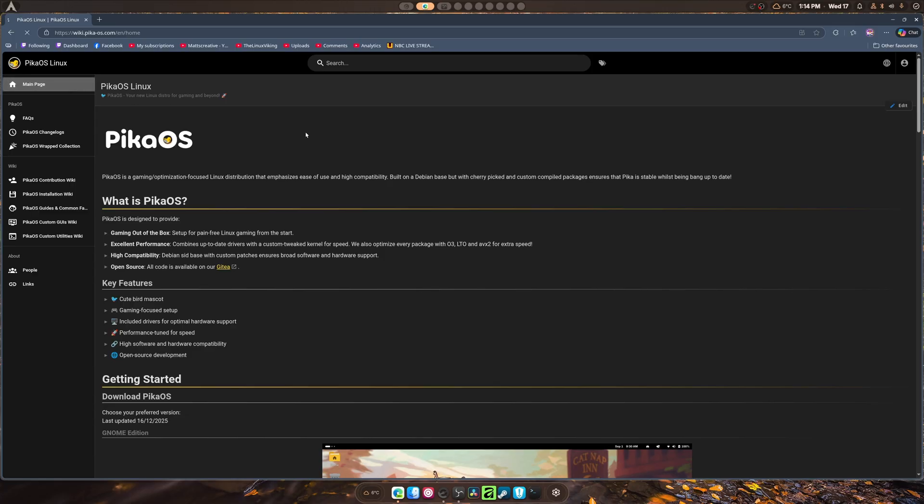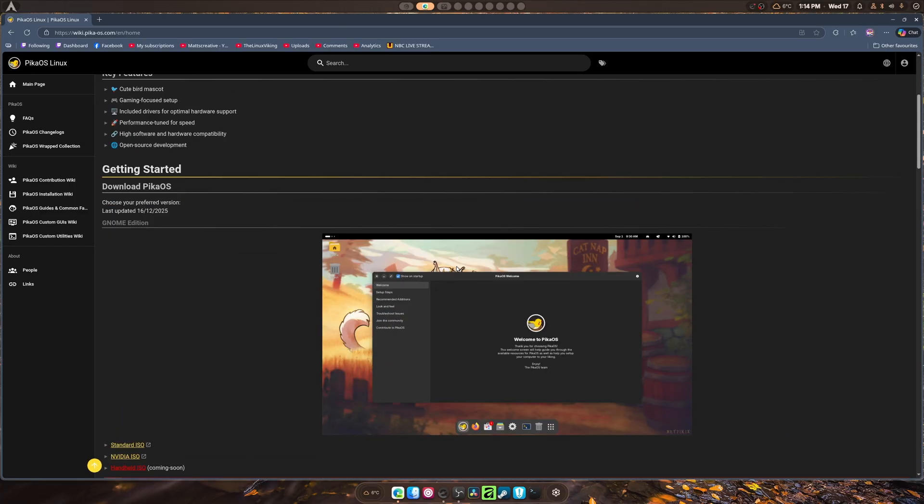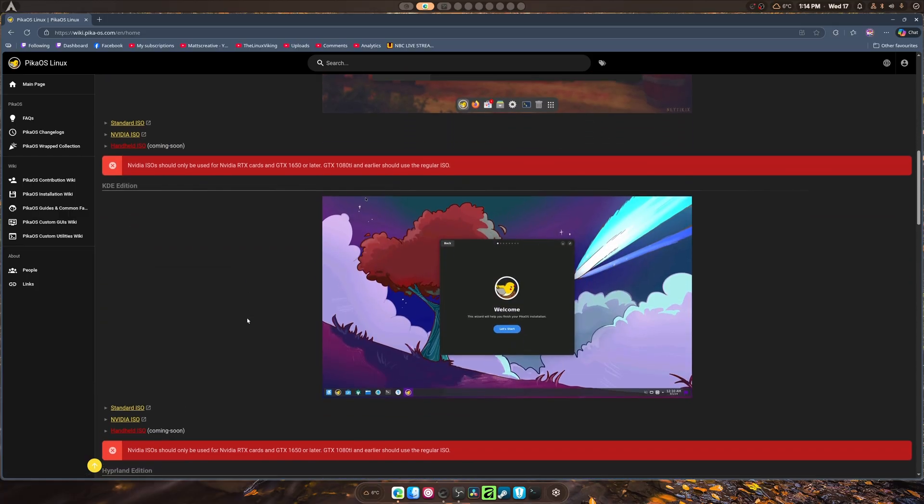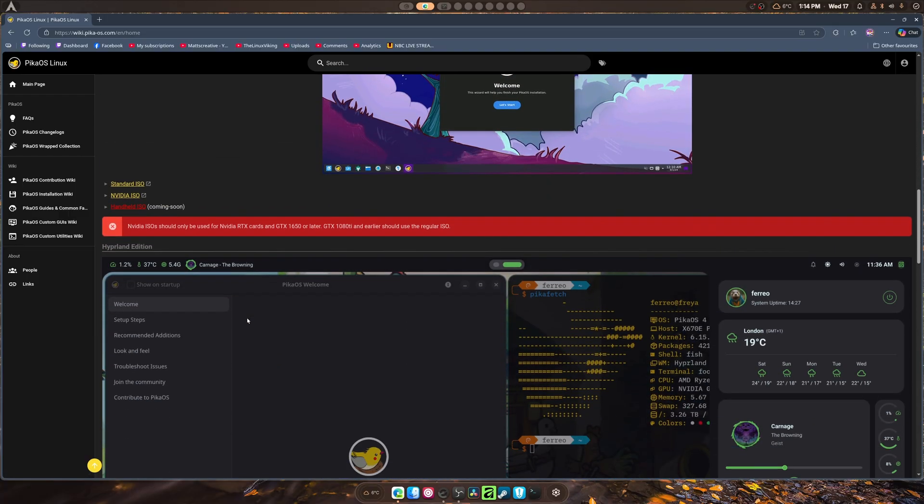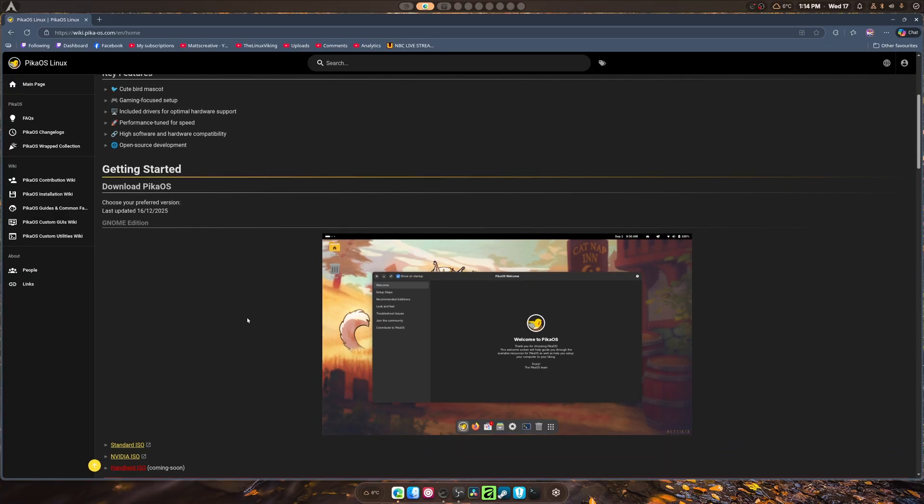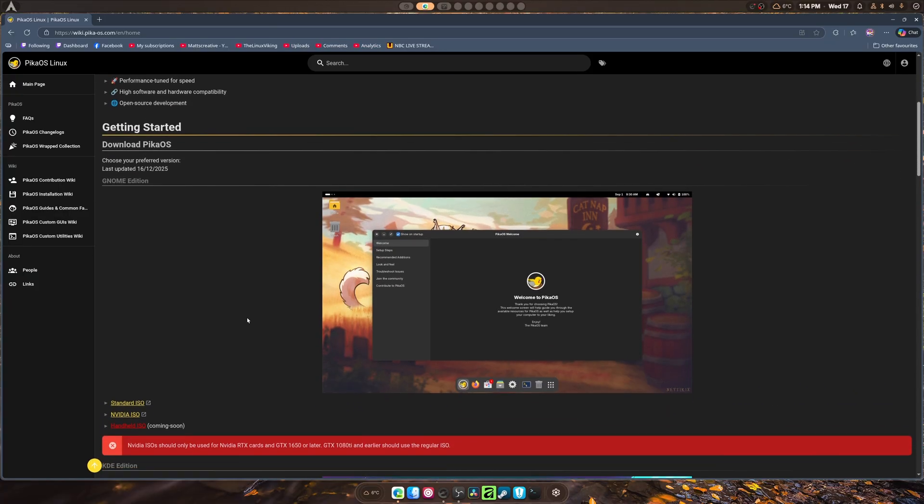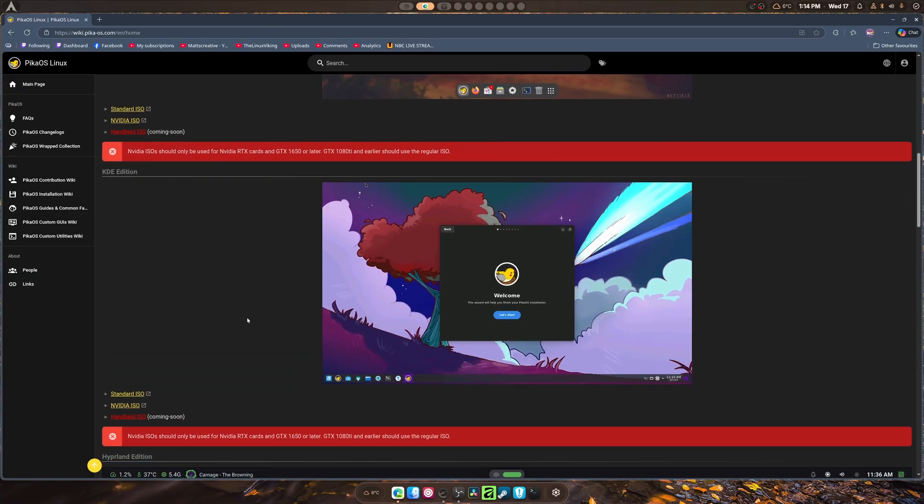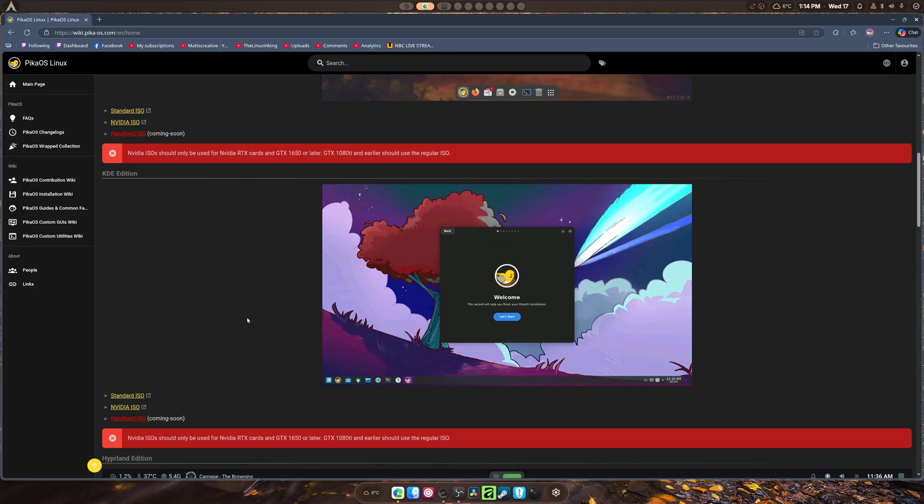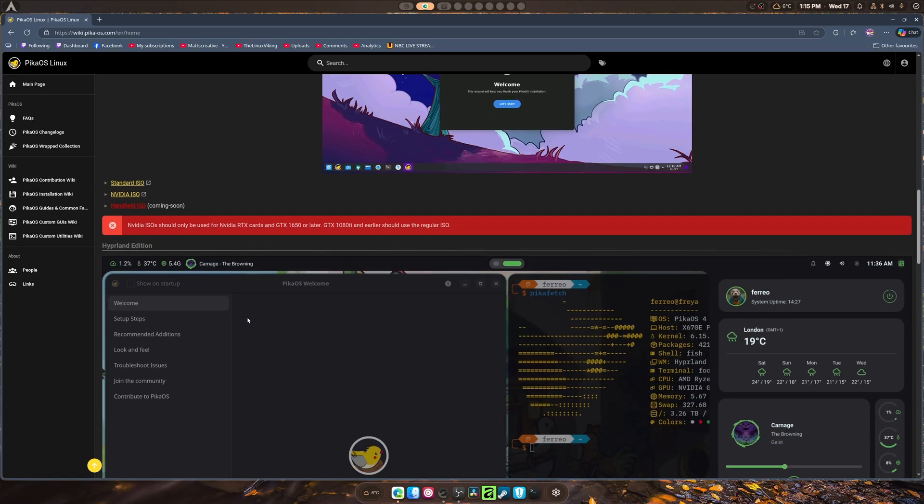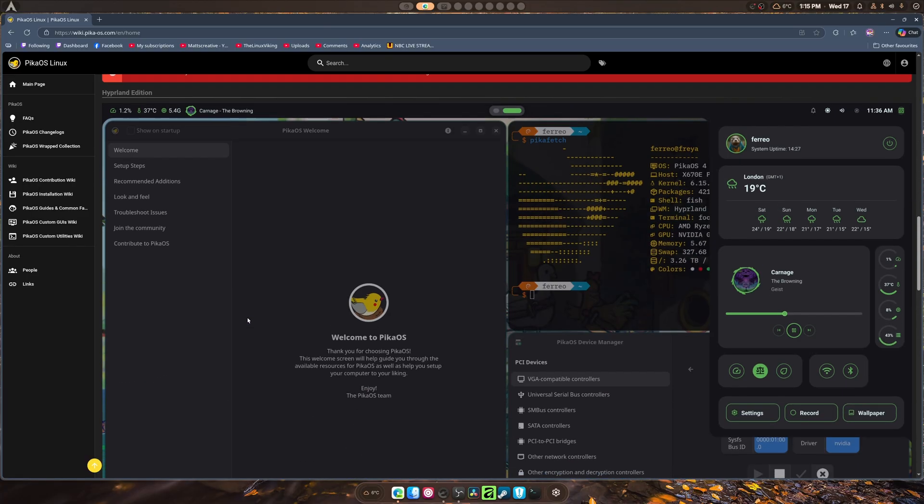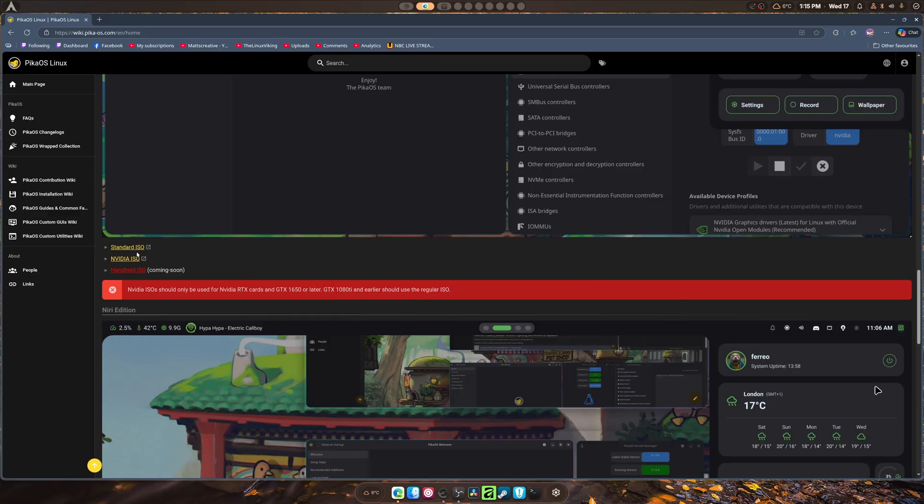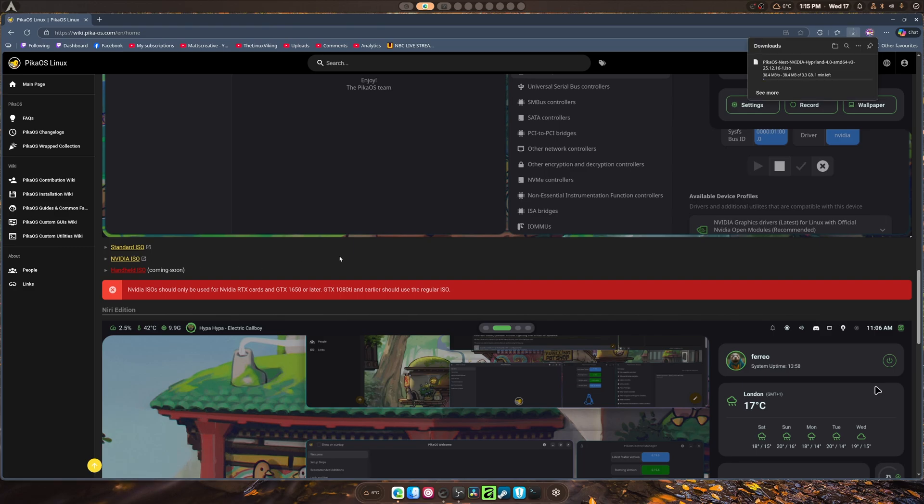Moving on, we will end up downloading PicoOS and giving it a go. As you can see, they have standard ISOs, NVIDIA ISOs, and they also have handheld ISOs coming soon. Most of you will probably choose the GNOME edition or the KDE edition, but I can't do desktop environments anymore, so I'm going with the Hyperland edition. Then I'm going to install my own stuff to get my own dot files to work on it.